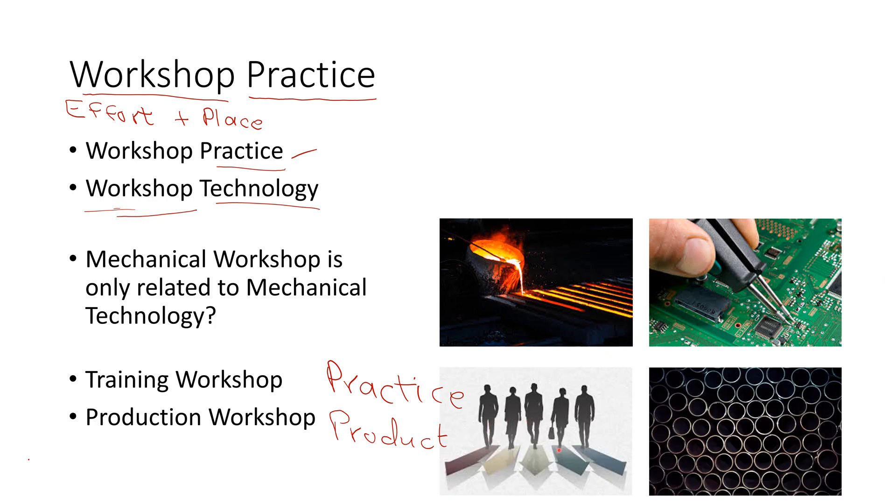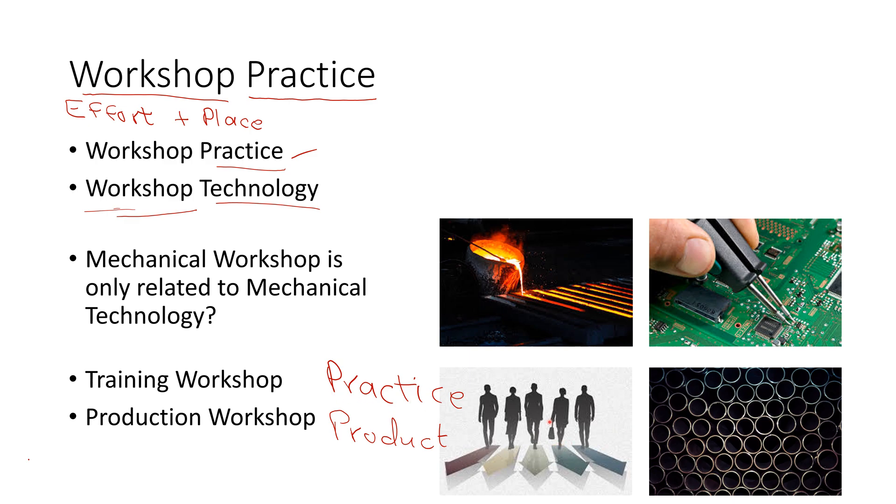So in the production workshop, you produce a large number of items or products. Maybe sometimes small in number or depending on the type of production workshop. But in the training workshop, you only train the people.